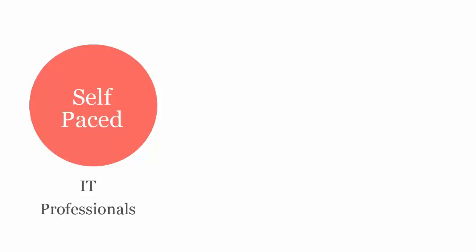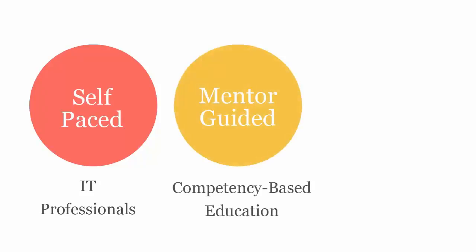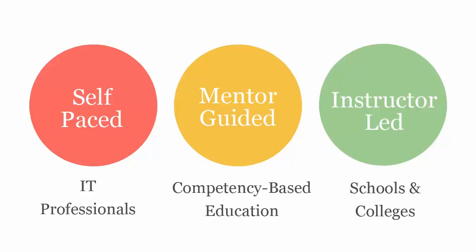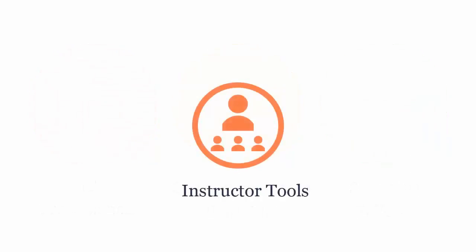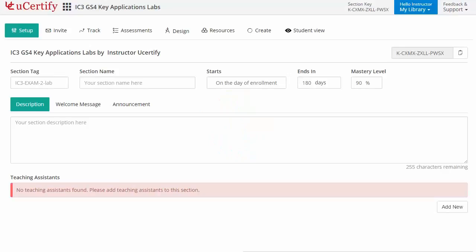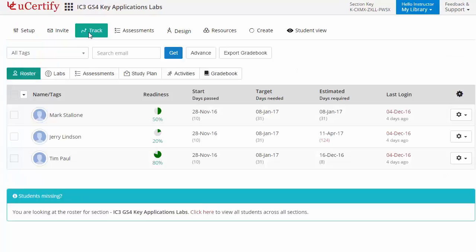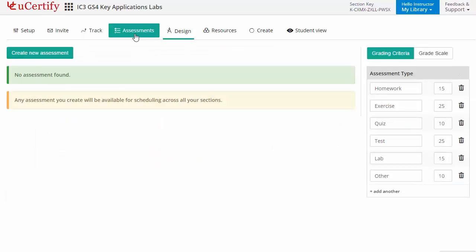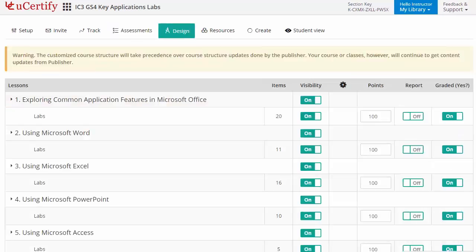UCTIF course can be delivered in self-paced mode for IT professionals, mentor-guided or competency-based education, and instructor-led mode for schools and colleges. UCTIF provides a wide array of instructor tools to help instructors deliver better learning outcomes, such as creating sections to manage class effectively while keeping track of their performance at any step. Instructors can also create assessments for students to analyze the level of understanding in any particular topic, and can assign customized lessons, flashcards, exercises, quizzes and practice tests.